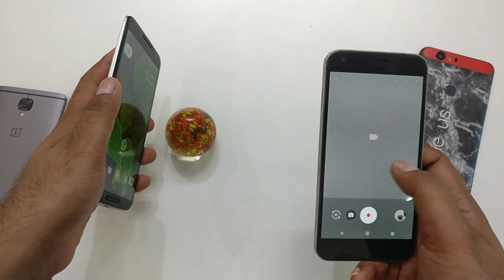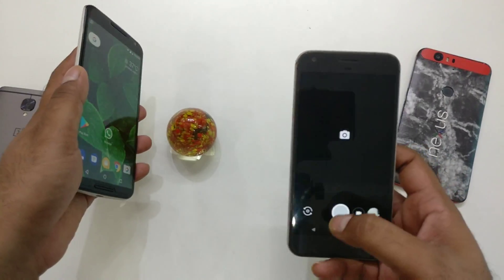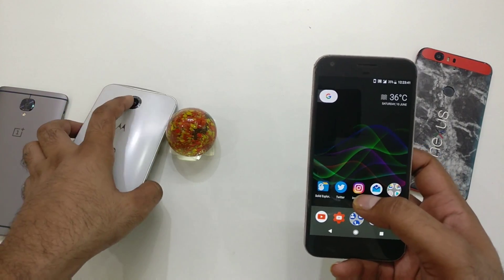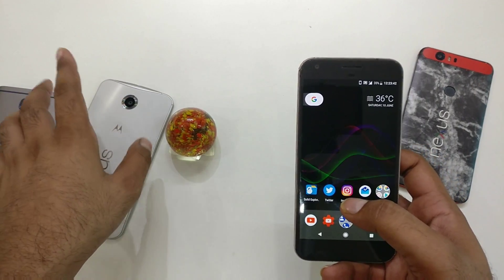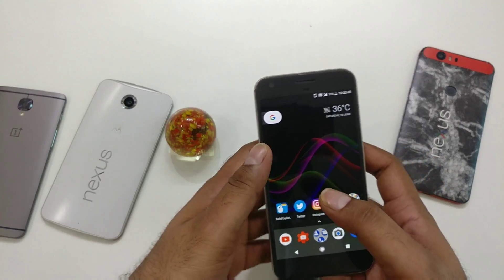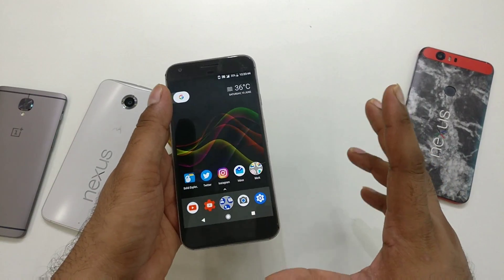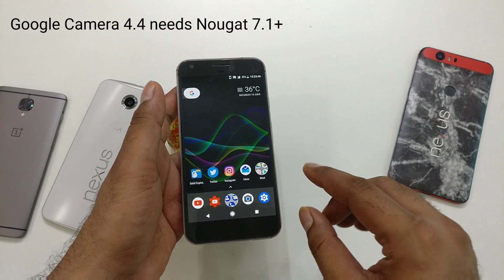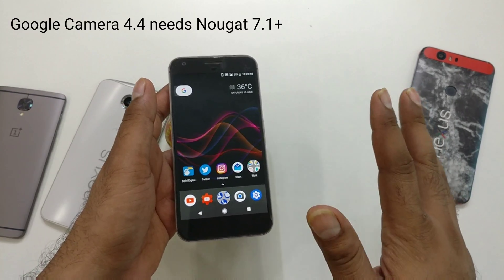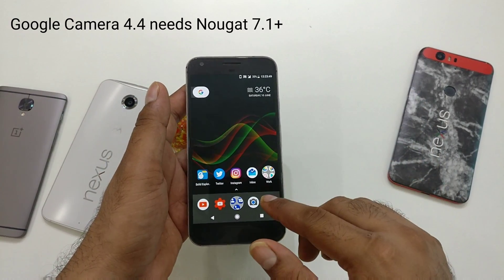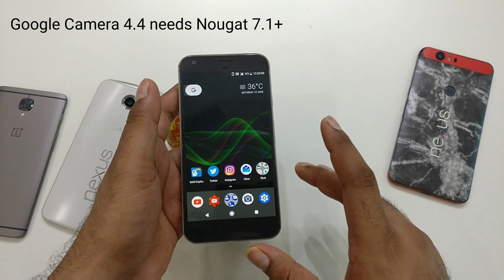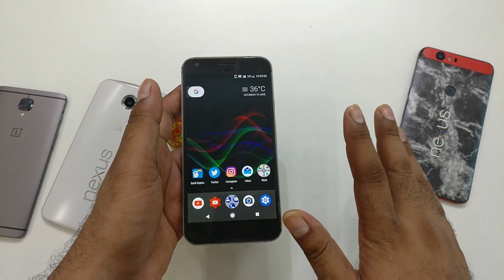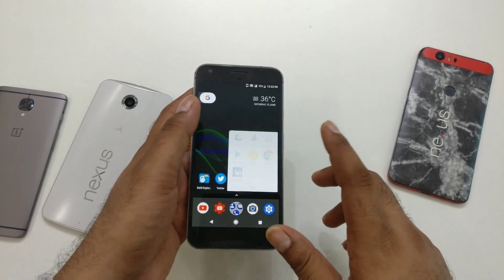In this video, we are going to see how you can install Google Camera version 4.4 on any Android device running Android 7.1 and above. Since this is the latest Google Camera app, it needs higher platform support.